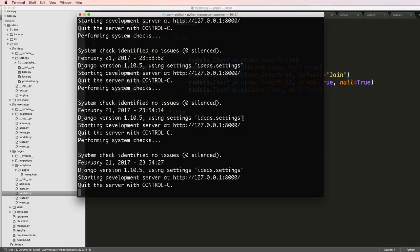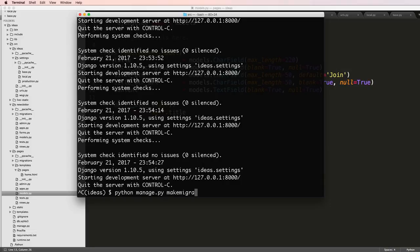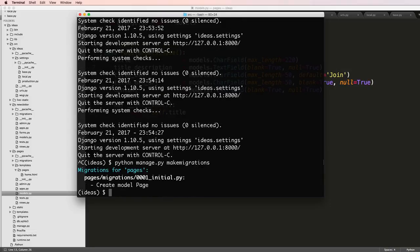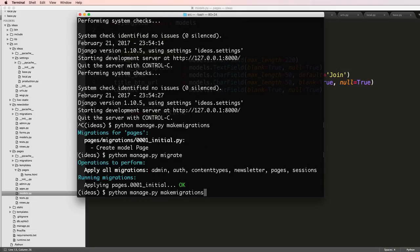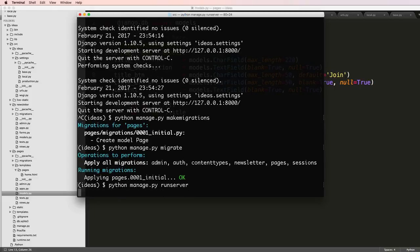I'll save that and run my migrations: makemigrations, then python manage.py migrate, and then run the server again.